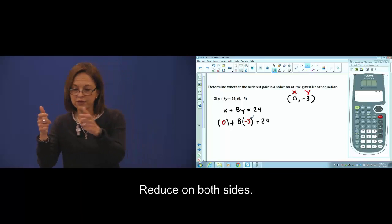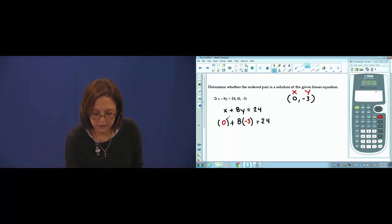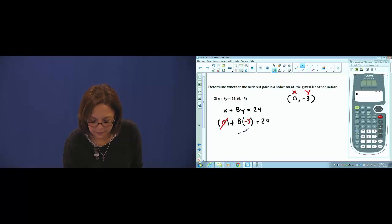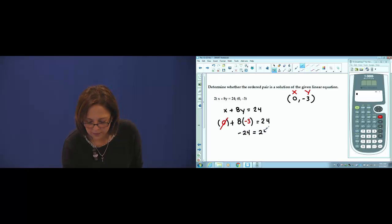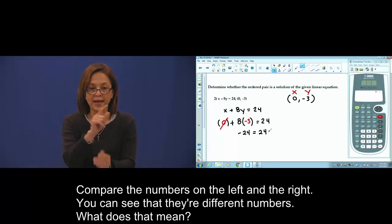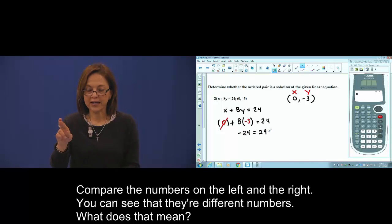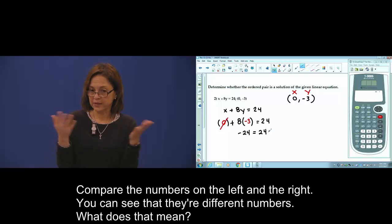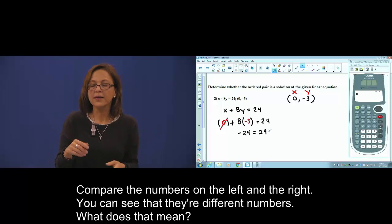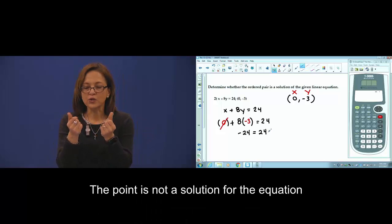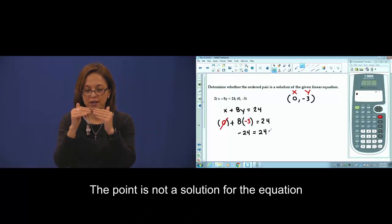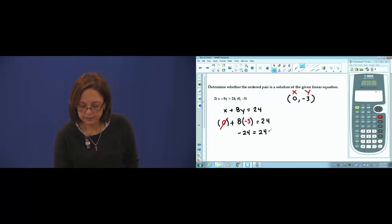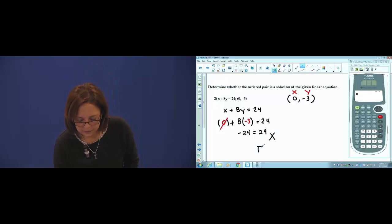Reduce and reduce. Compare left and right. You can see they are different — that means the point is not a solution for the equation. Well done.